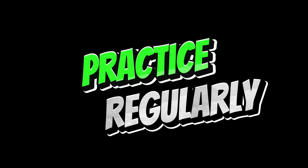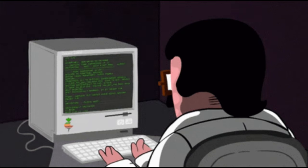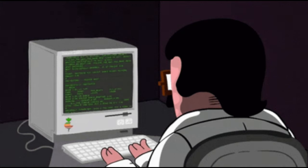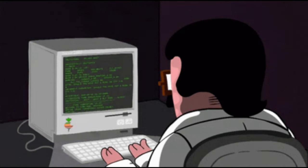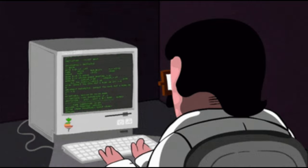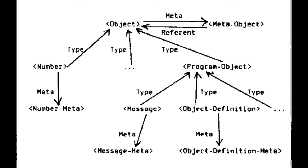Practice regularly. Coding is a skill that improves with practice. Write small programs and experiment with different concepts to reinforce your learning.